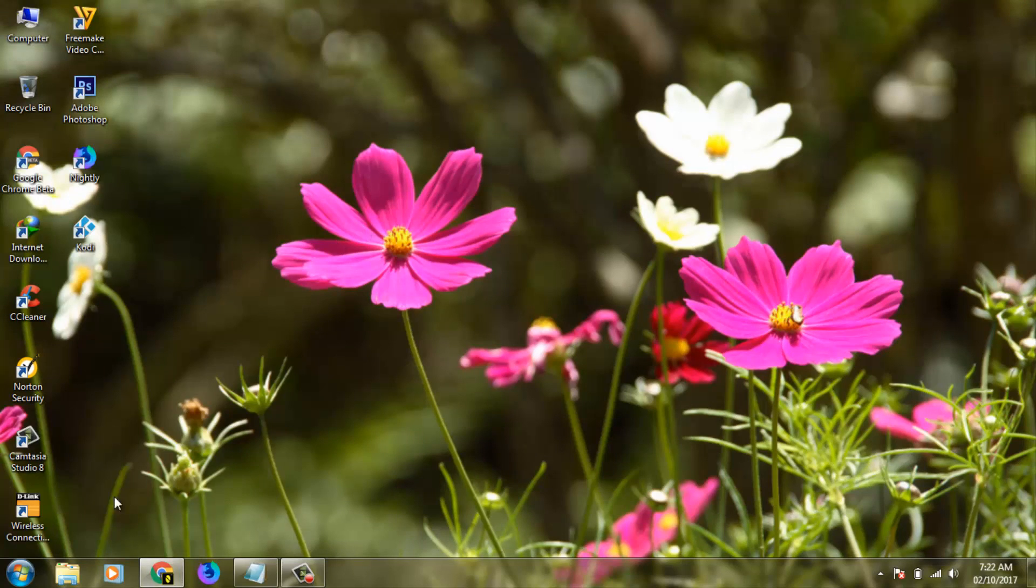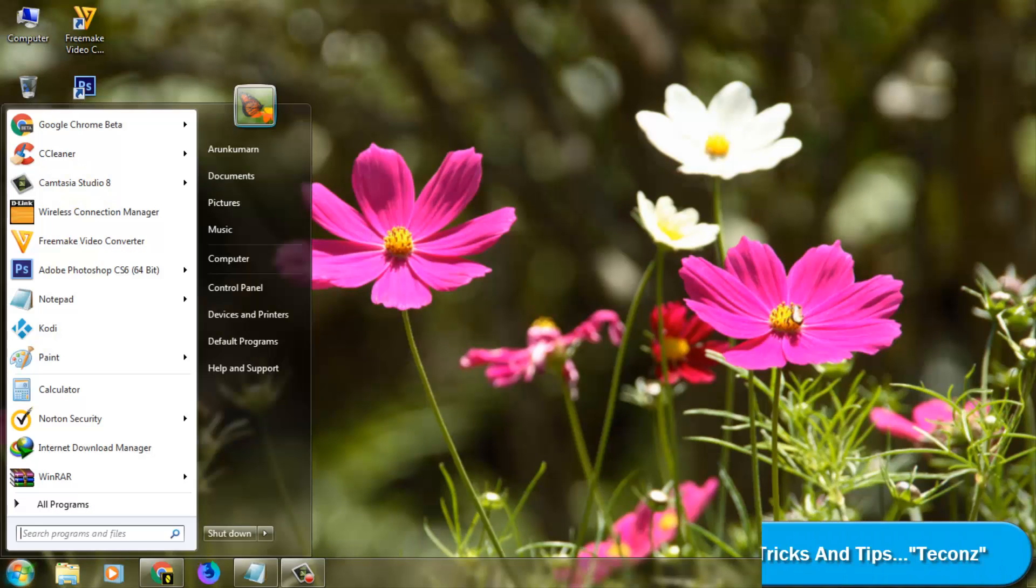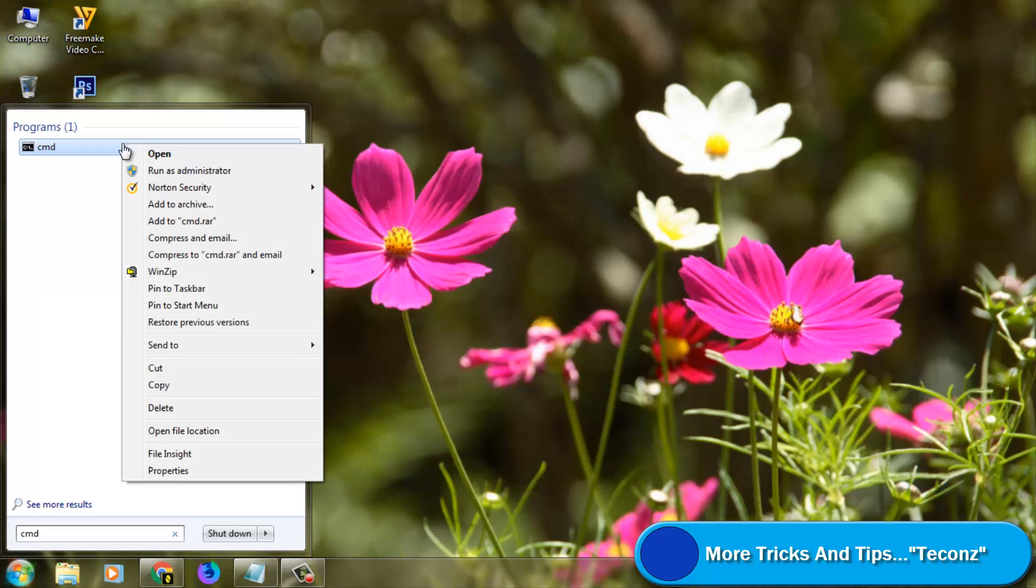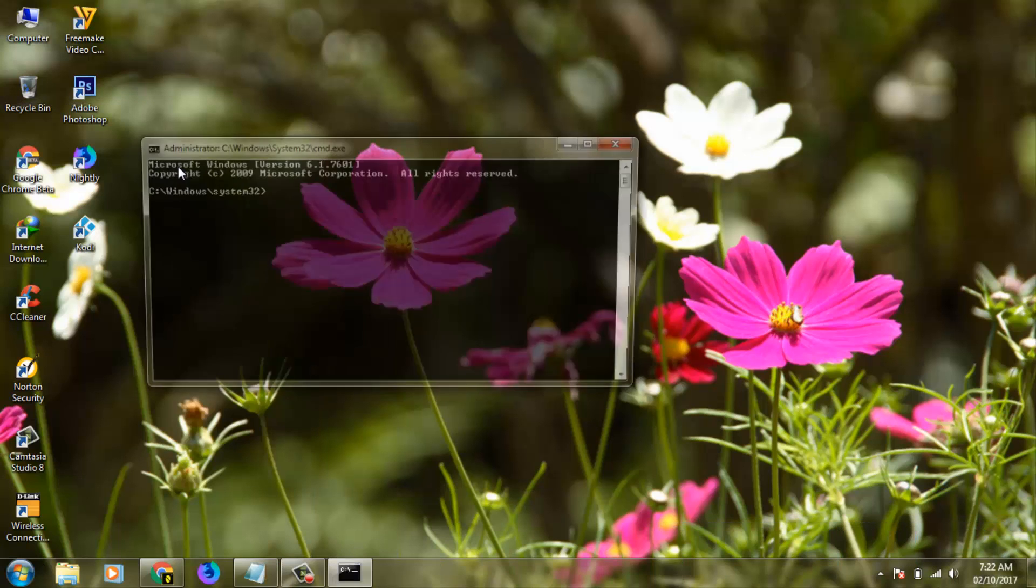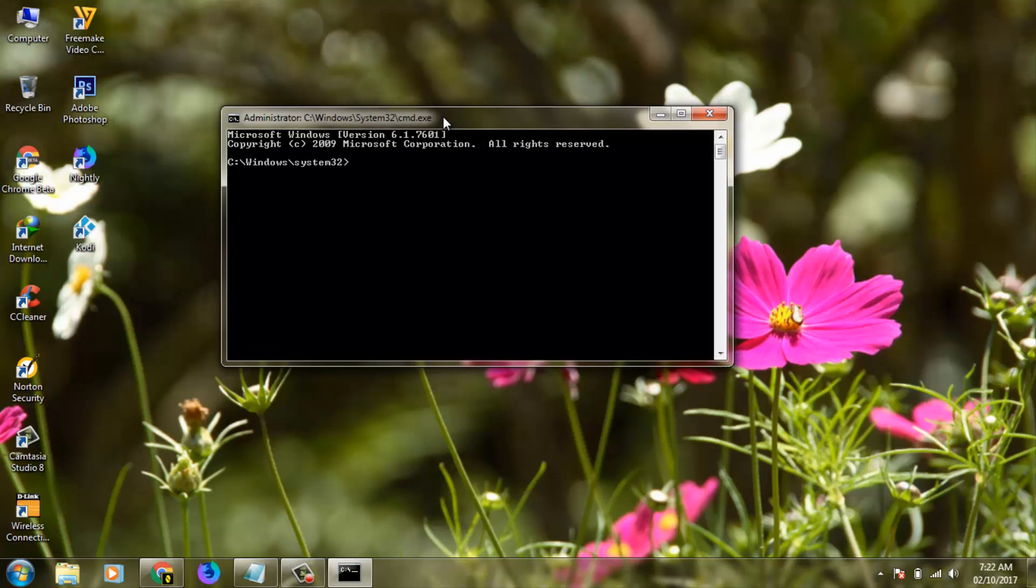Method 2 is go to your Windows icon, then search Command Prompt or CMD, then you can right-click on it, select Run as Administrator. Here you can enter the following commands.